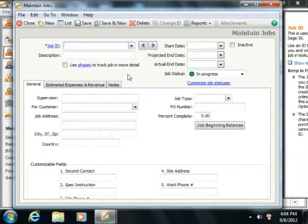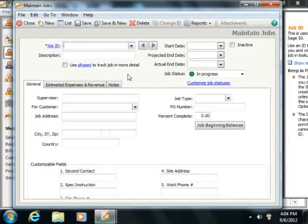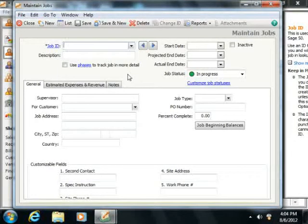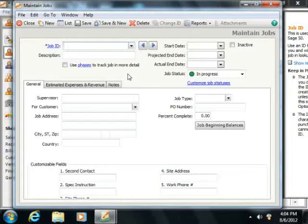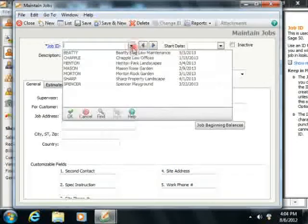Within the Maintain Jobs window that then appears, you can set up jobs for the customers. So let's examine the different fields that appear within this window.